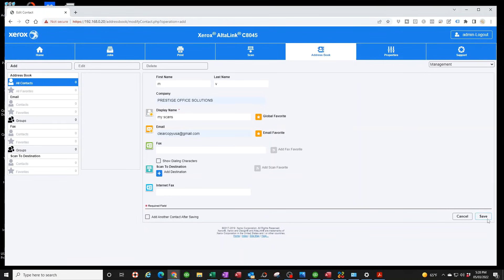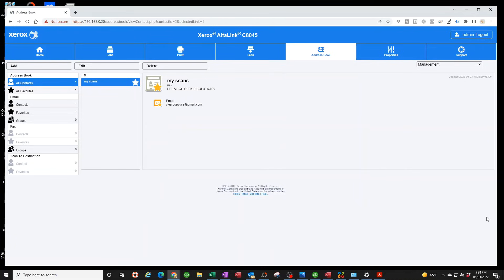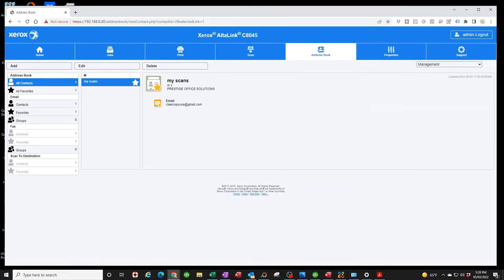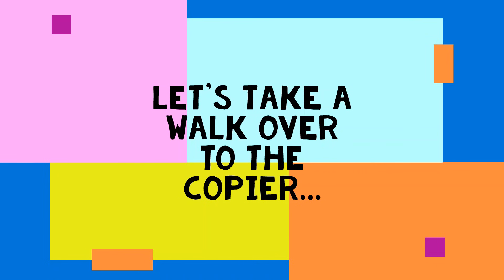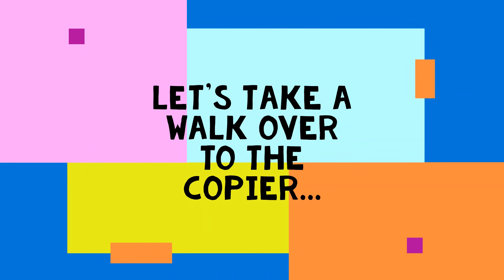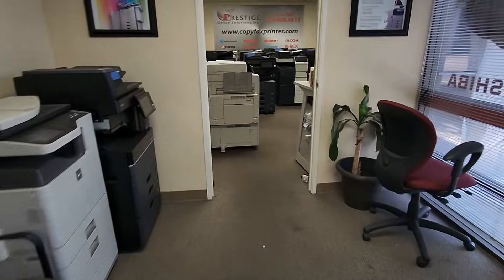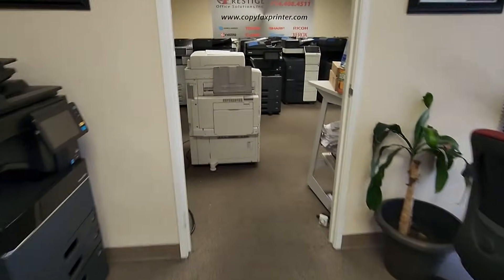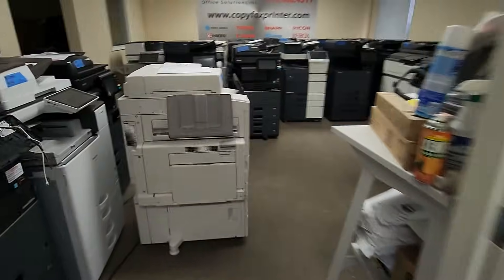Make sure you put Add to Global Favorites - make sure both of these are on and you click Save. So guess what guys? You are done. Now let's walk up to the copier and let's do our first scan email.